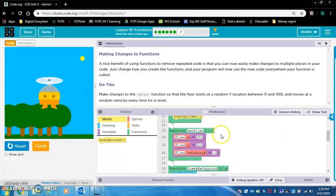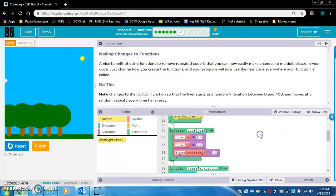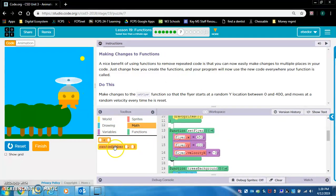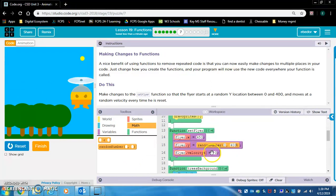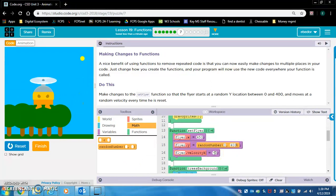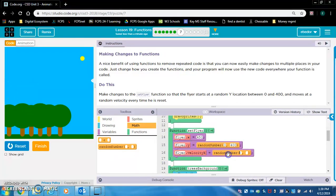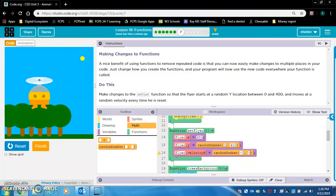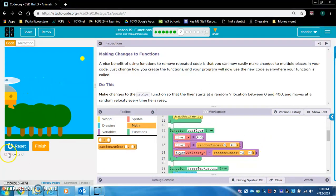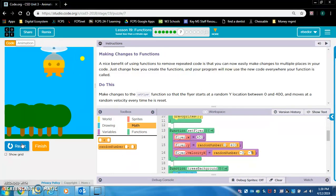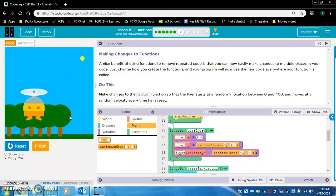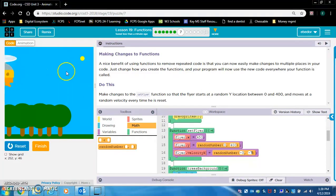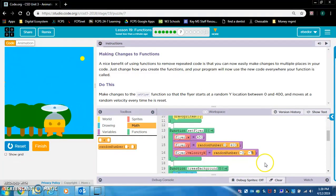They want us to make changes to the set flyer function and they want us to put in random numbers for the y location between 0 and 400 and they want us to do a random velocity. I'm going to do random velocity negative 3, negative 7 because I don't want it to go too slow. Does he start at random y positions? Yes, he does. Does he do random velocities?